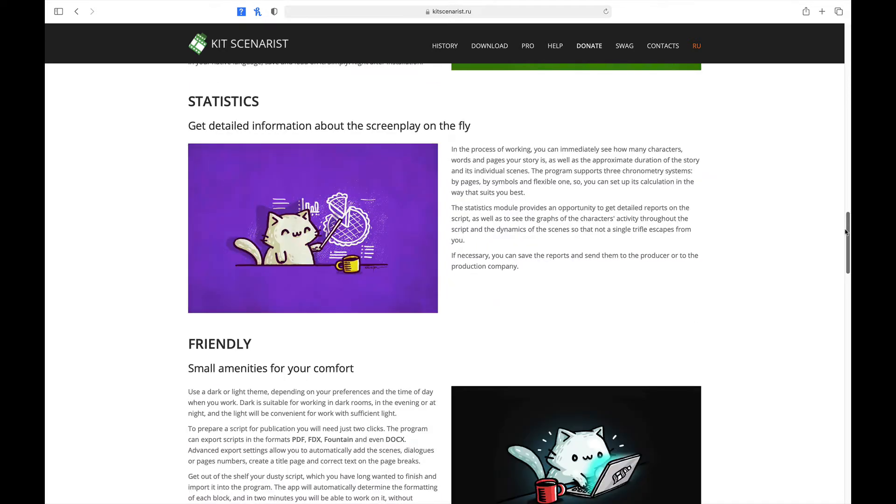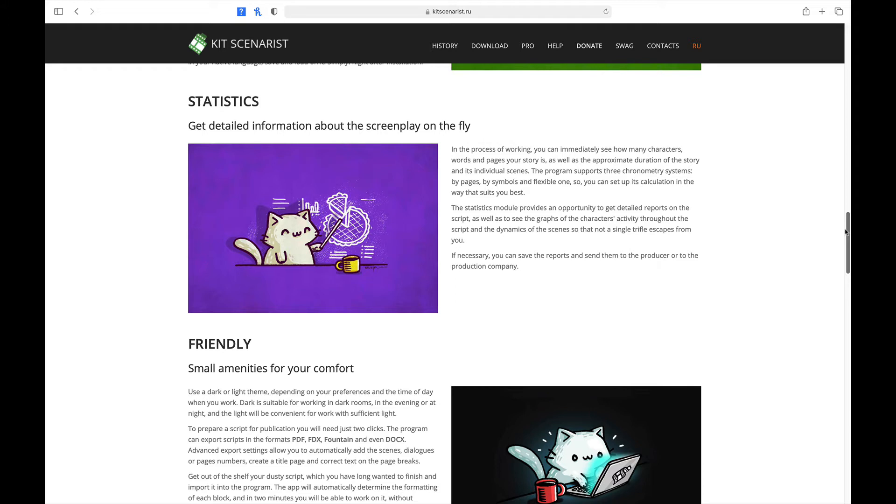The next module is Statistics. In the process of working, you can immediately see how many characters, words, and pages your story is, as well as the approximate duration of the story and its visual scenes. The program supports three chronometric systems by pages, by symbols, and a flexible one. The Statistics module provides an opportunity to get detailed reports on the script, as well as to see the graphs of the character's activity throughout the script and the dynamics of the scene so that not a single trifle escapes from you. If necessary, you can save the reports and send them to the producer or to the production company.